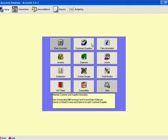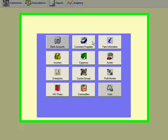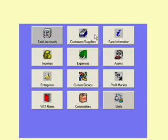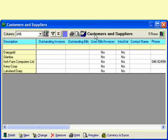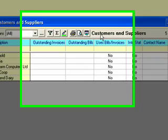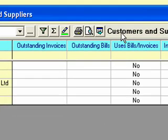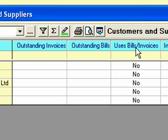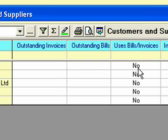The next thing that we get into straight away is customers and suppliers. So if I come in here, there's one critical thing to be familiar with here and it's how to handle bills and invoices. And if you look at just up at the top here, you see this column here, use bill stroke invoices. Notice the way at the moment they're all in as no.